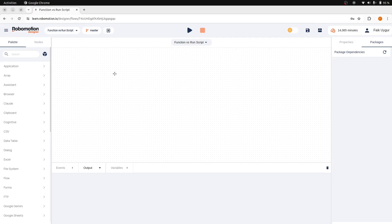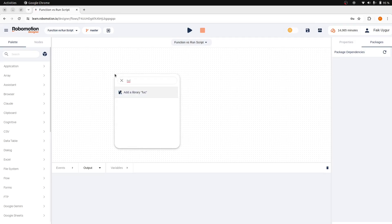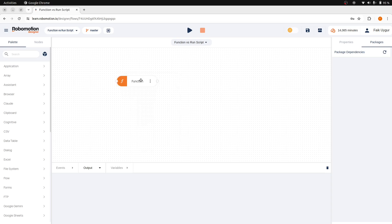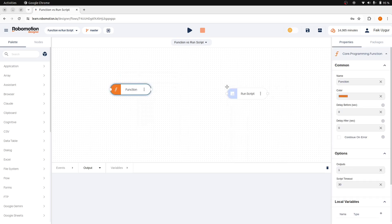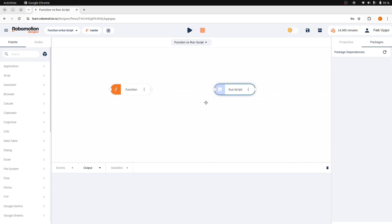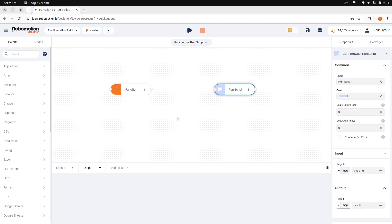Hello and welcome. In this video, we are going to learn about the Function node and the RunScript node. Both allow you to write JavaScript code, but in two different contexts.